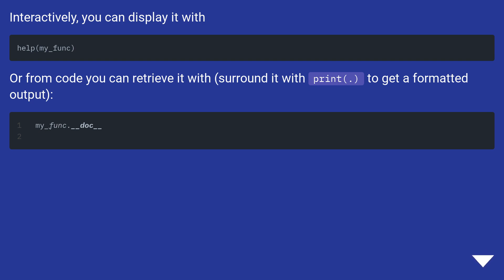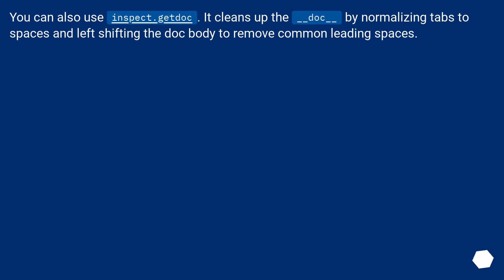Interactively, you can display it with `help()`. Or from code you can retrieve it with `__doc__`. Surround it with `print()` to get a formatted output. You can also use `inspect.getdoc()`. It cleans up the `__doc__` attribute by normalizing tabs to spaces and left shifting the docstring body to remove common leading spaces.